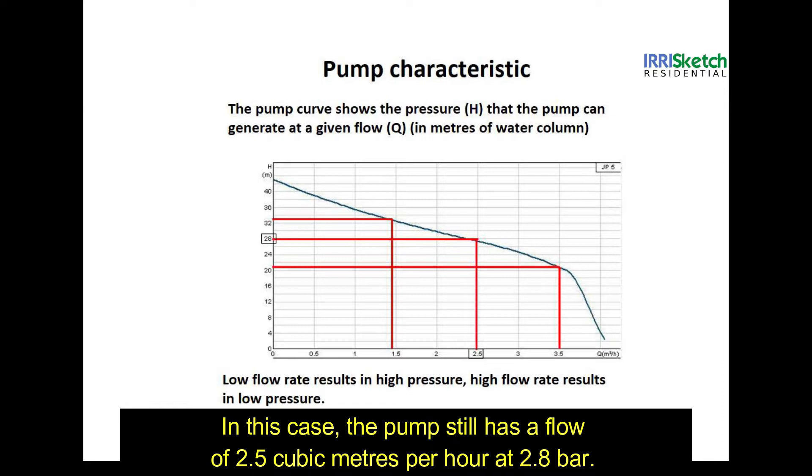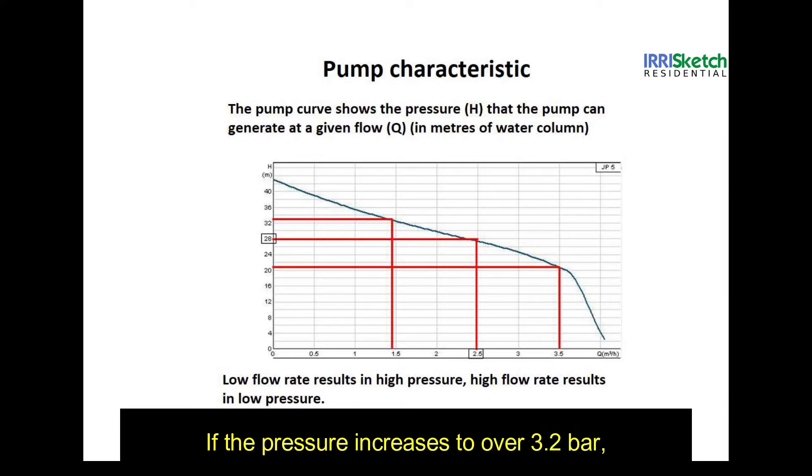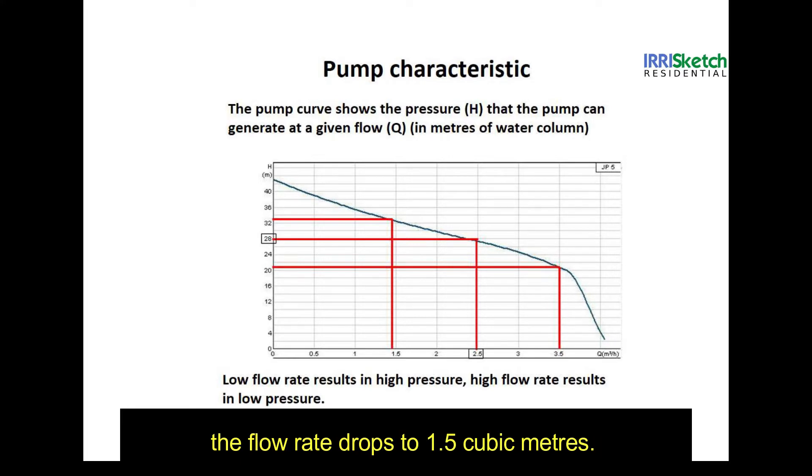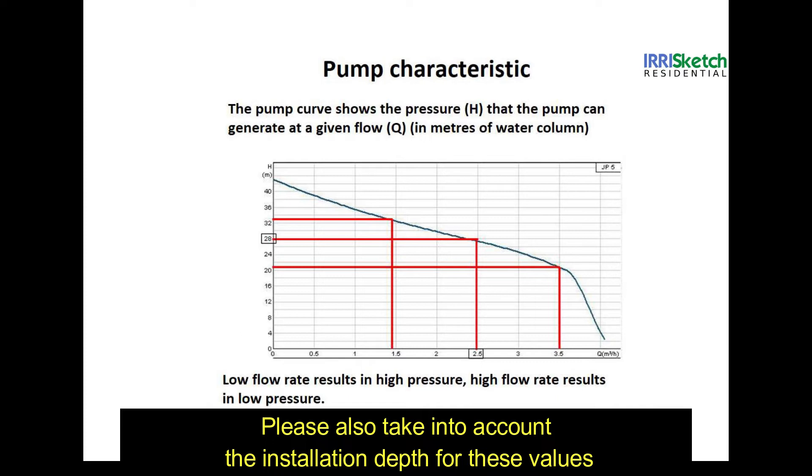In this case, the pump still has a flow of 2.5 cubic meters per hour at 2.8 bar. If the pressure increases over 3.2 bar, the flow rate drops to 1.5 cubic meters. Please also take into account the installing depth of these values.